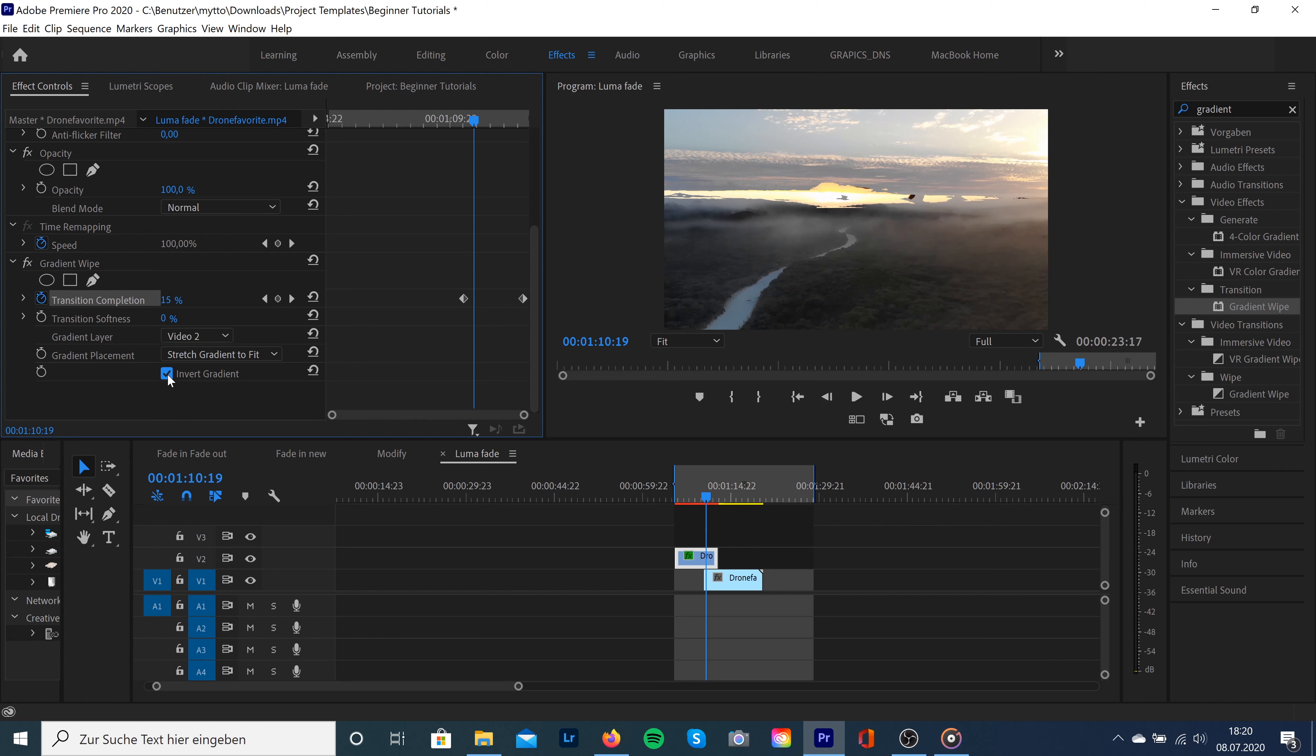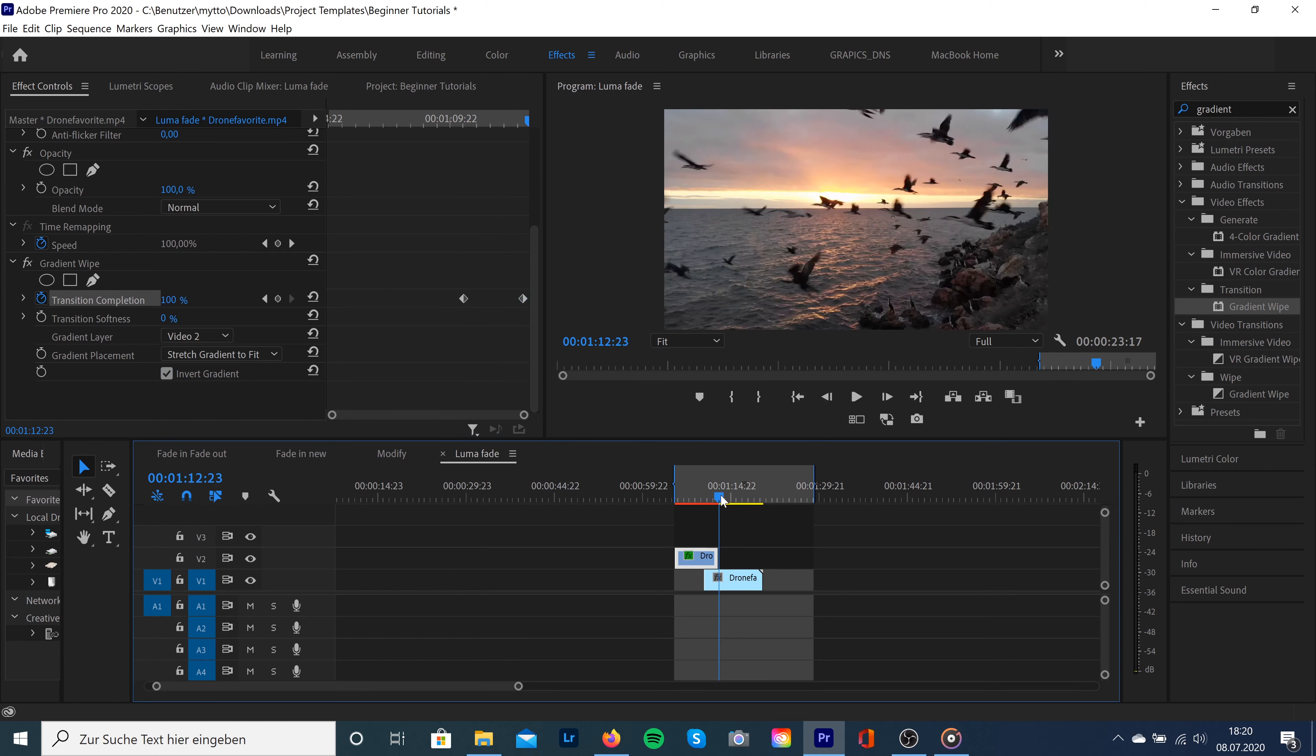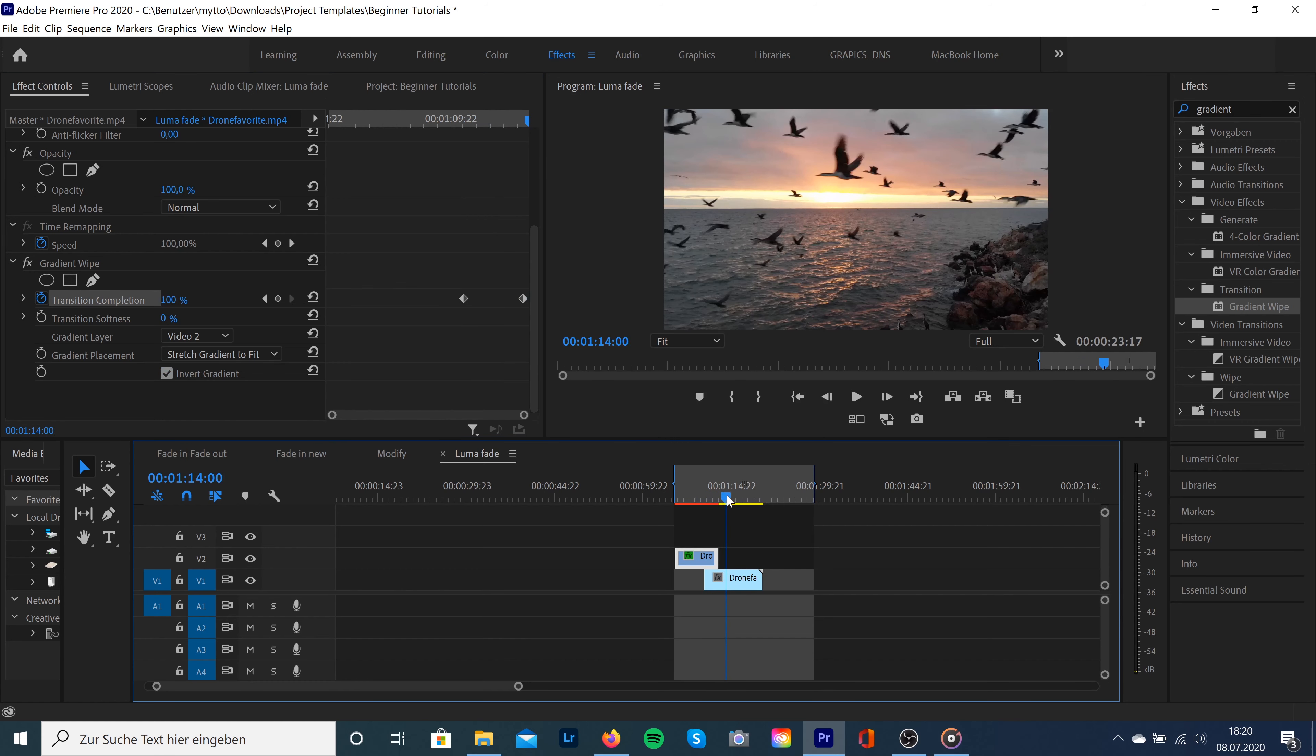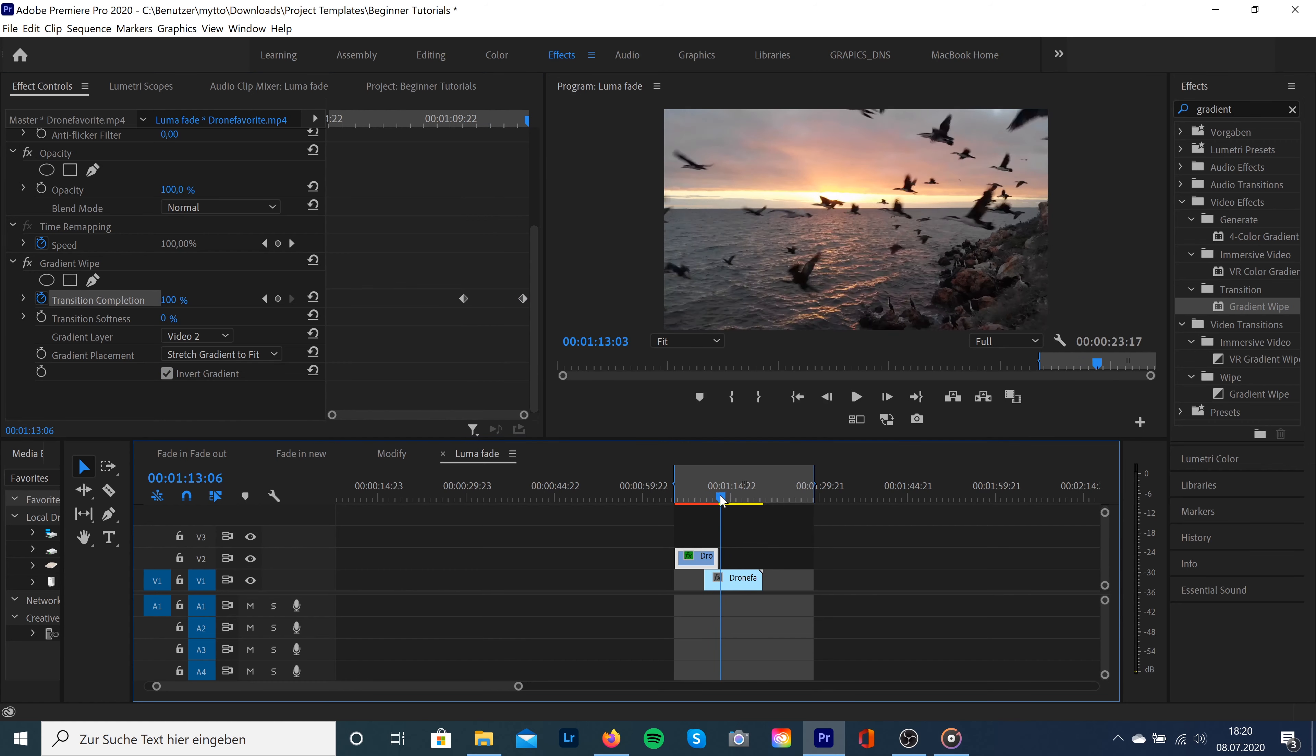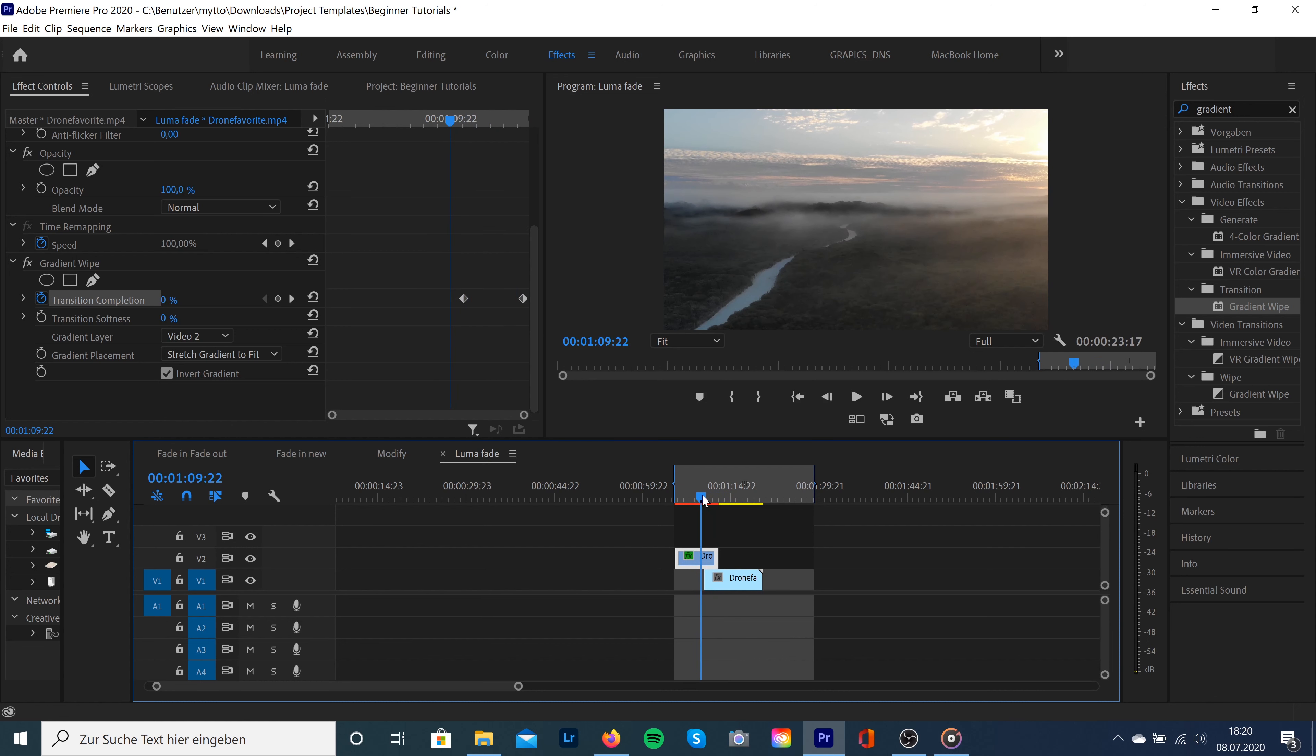You have to play with the settings depending on your clip. And I would also recommend dragging the softness up, probably something between 70 and 100.